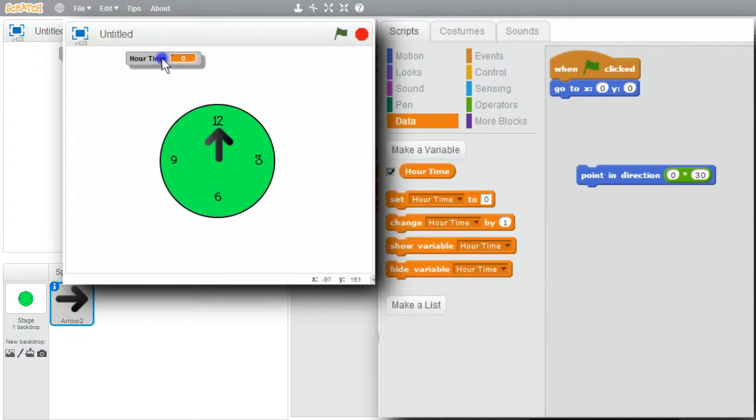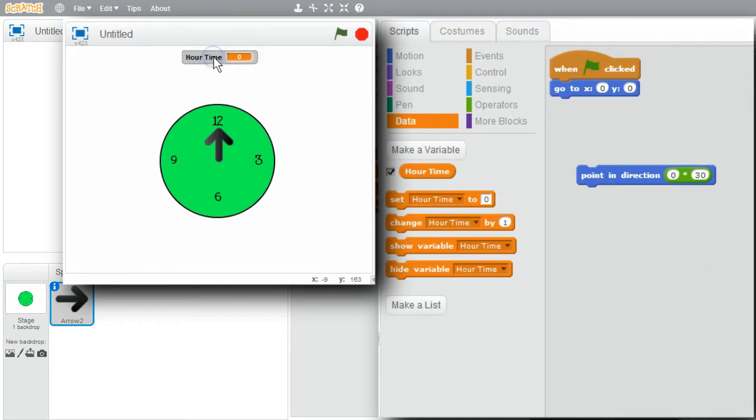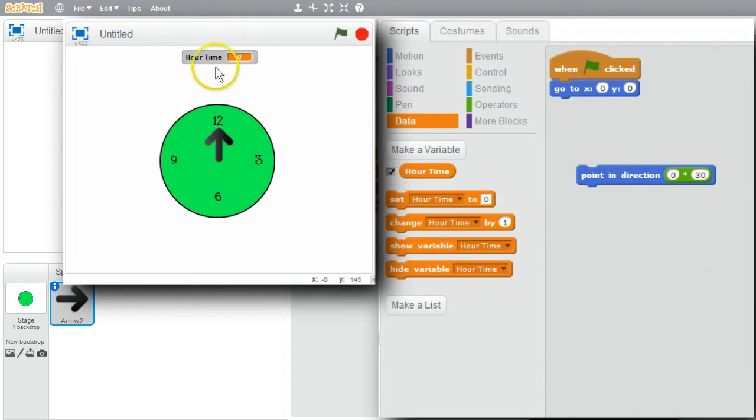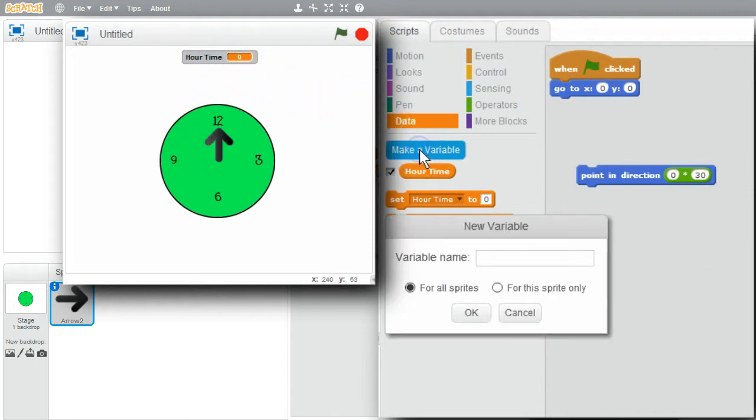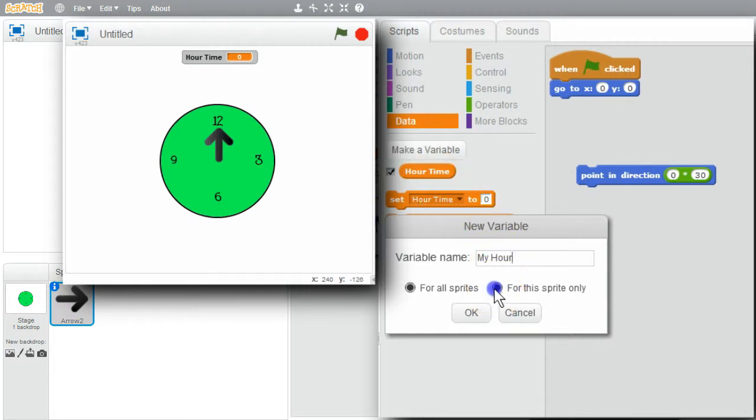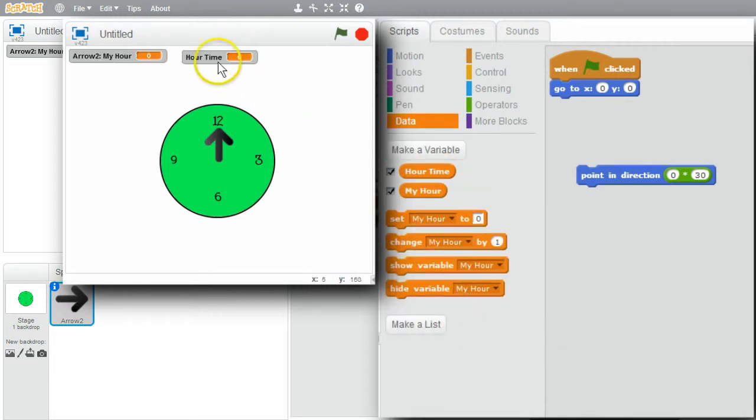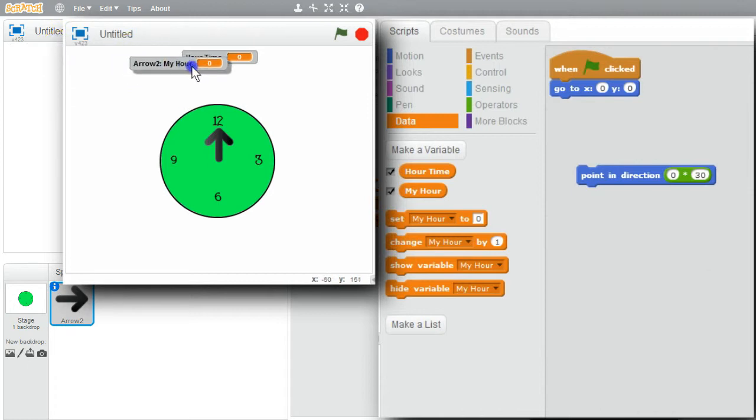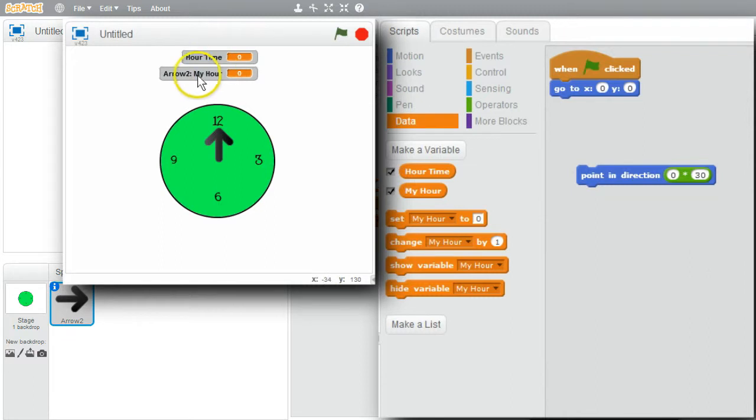It'll be available for all sprites. I also want a variable with the hour values 0 through 11 for the current hour in HOURTIME. Make a variable. Call it MYHOUR. For this sprite only. OK. I'll bring it underneath HOURTIME. My hour will be between 0 and 11, while HOURTIME will start at 0 and will keep incrementing past 11.